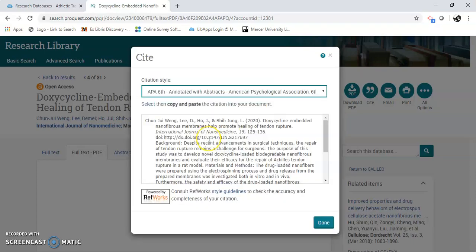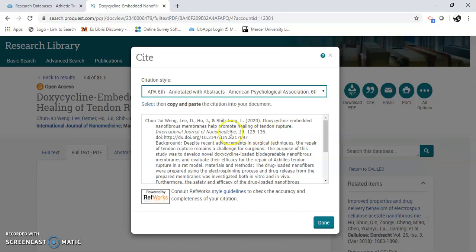Here's the APA one. You should always look at this to make sure it's correct. Sometimes the information is there, but how it's presented isn't right. So you'll have to edit it. Also, when you do your citation, you don't need to put in the background. Just stop at the end of the DOI right here.